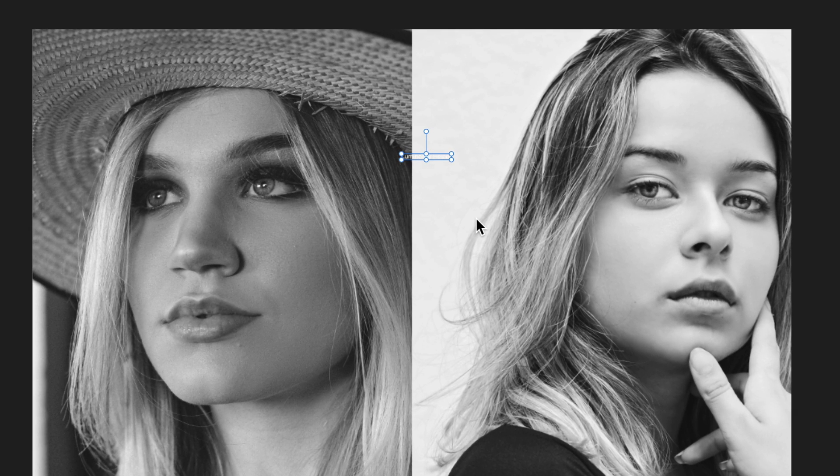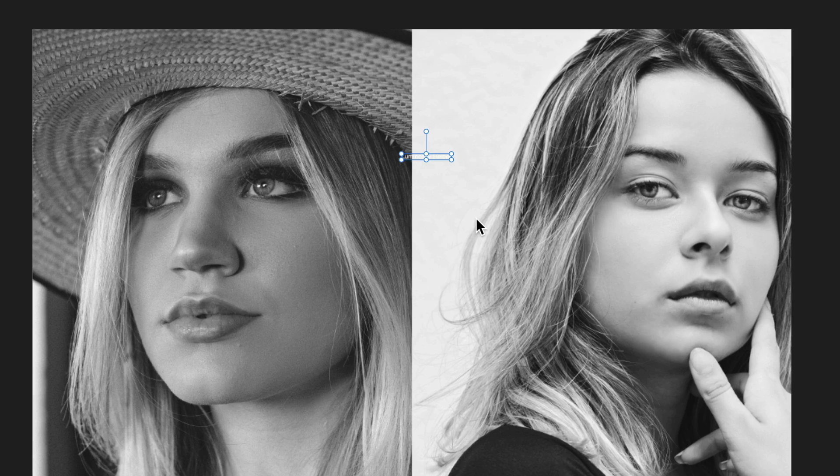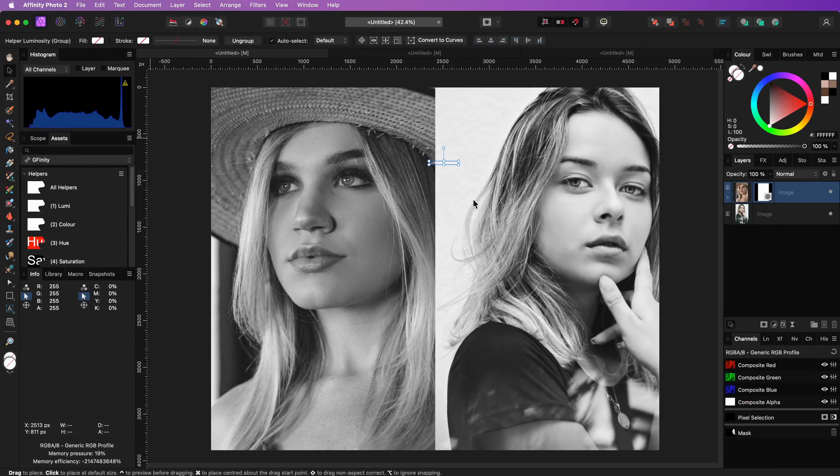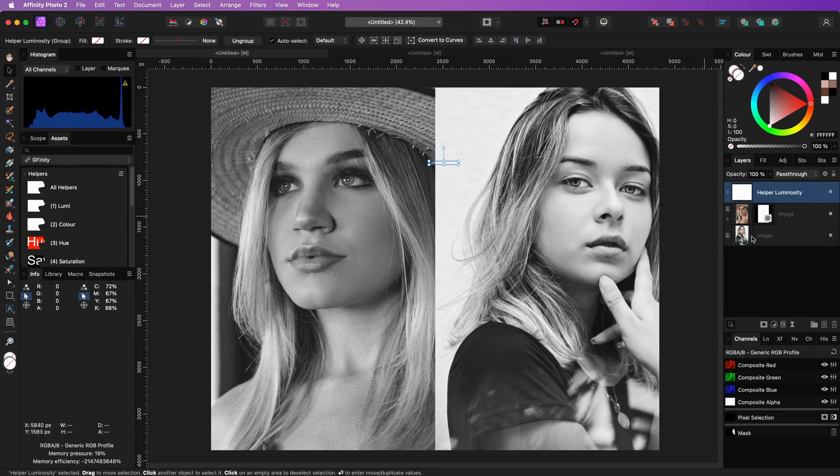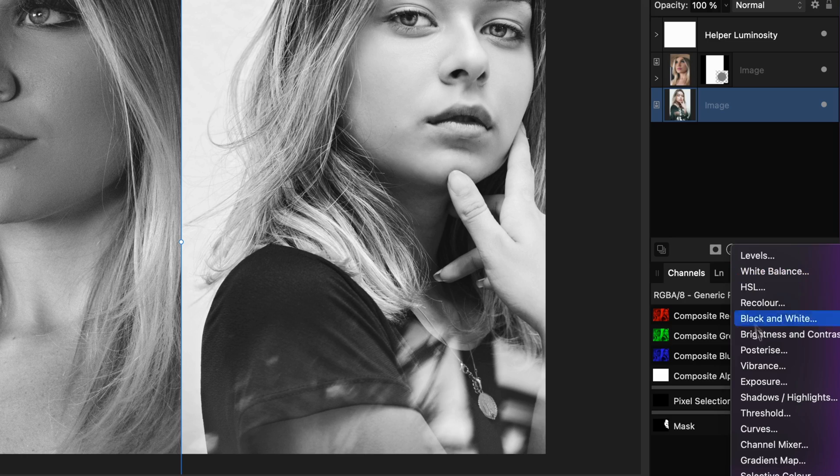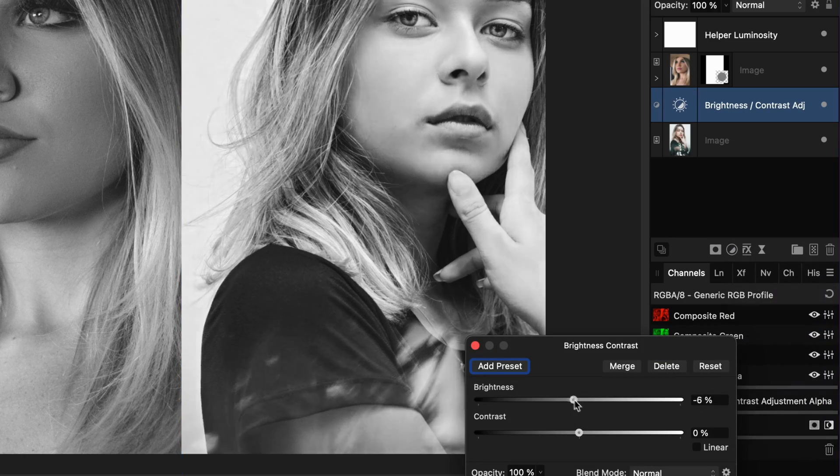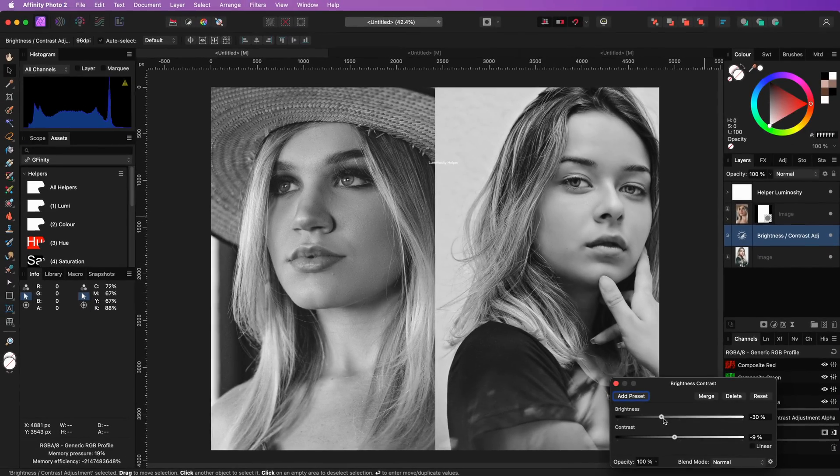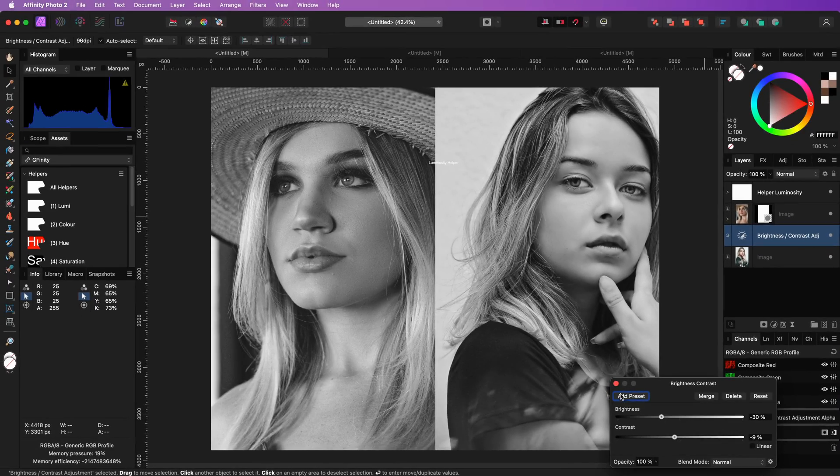The image on the right is quite bright compared to the left image. We can use a brightness and contrast adjustment to tune it so that it matches the brightness of the left image. I think this is about right.